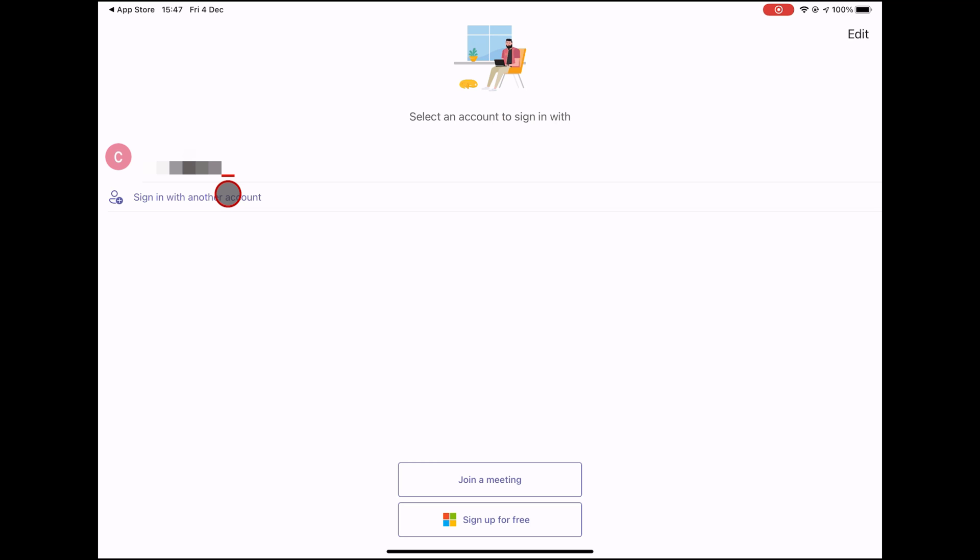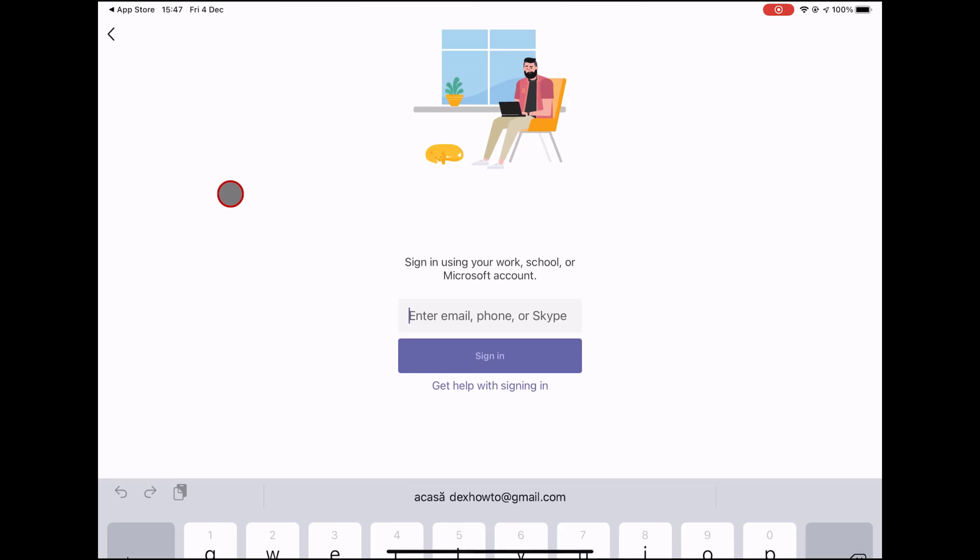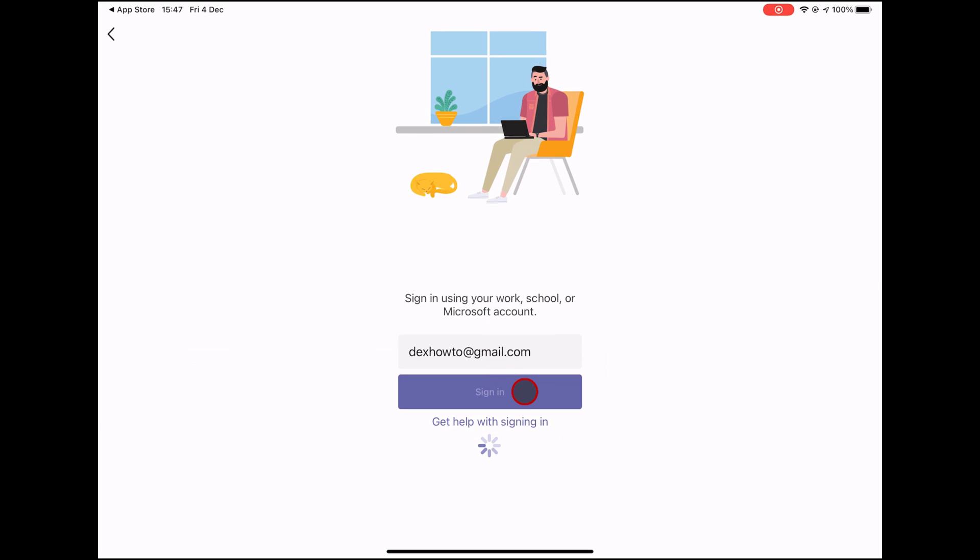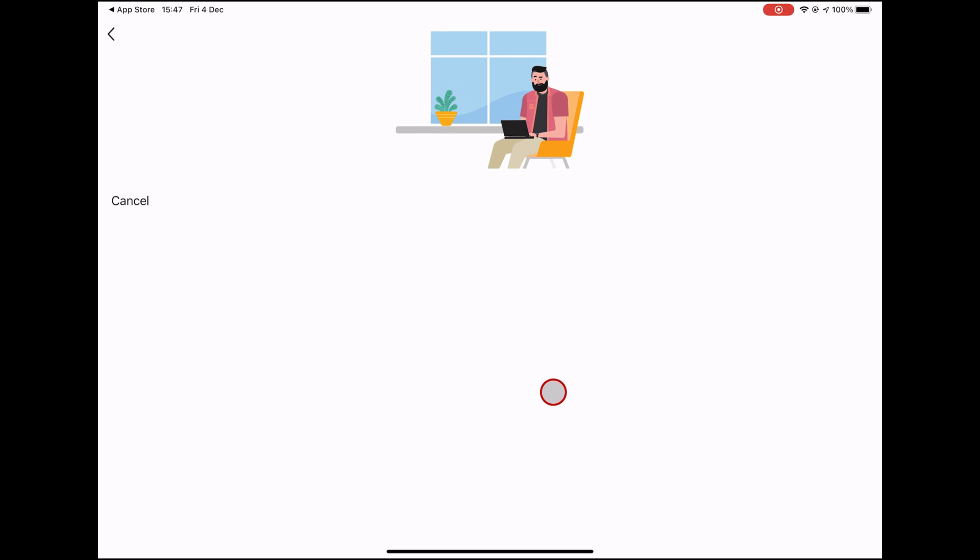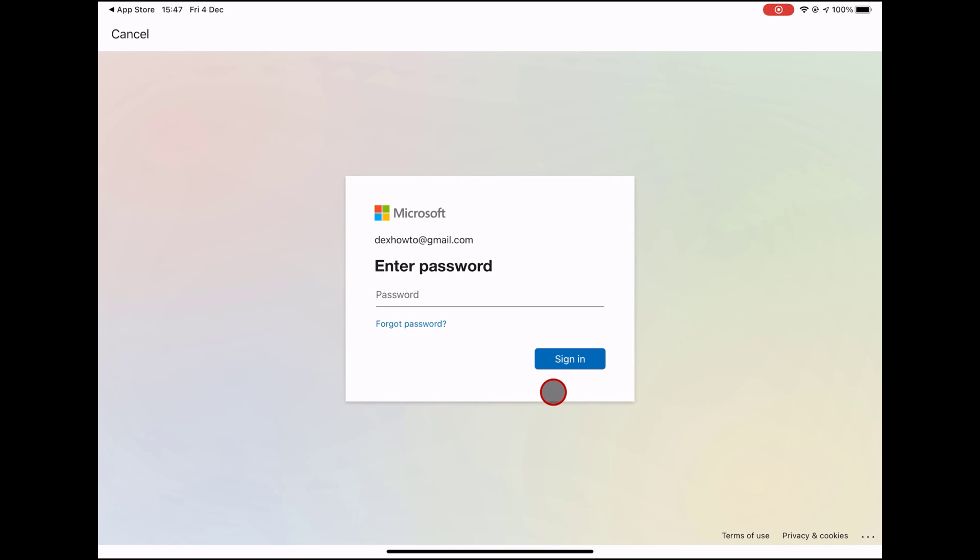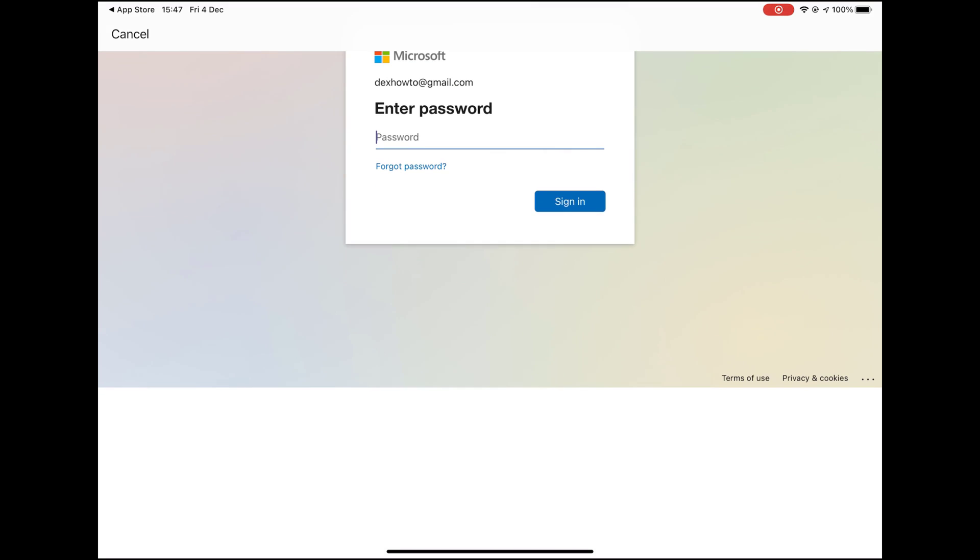If you want to create an account, you can select for what you wish to use Teams. You can choose personal or work. Enter an email you wish to use for your Teams account. Click on Sign in. Microsoft found that I already have an account on their service. So I will need to write the password.